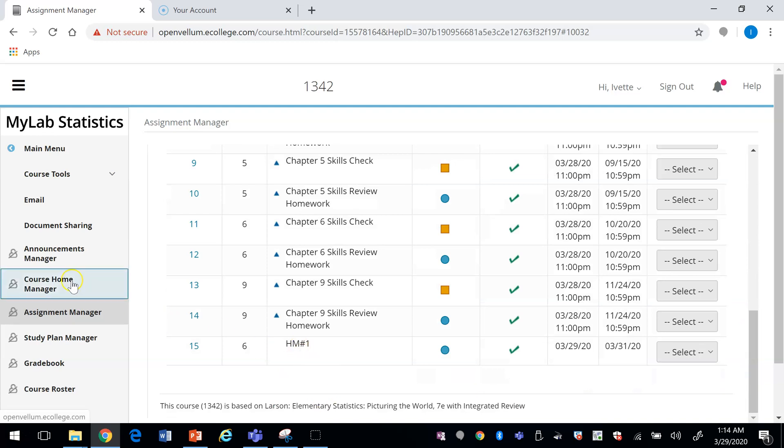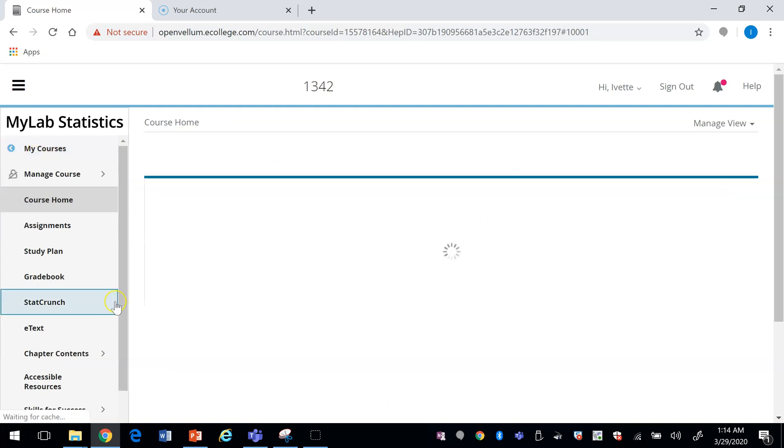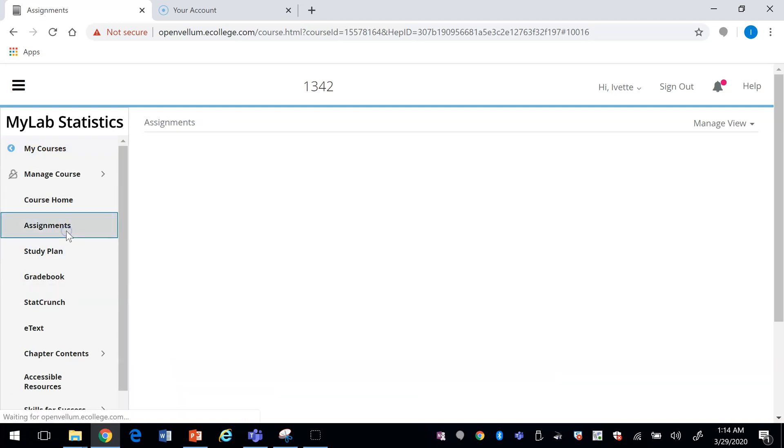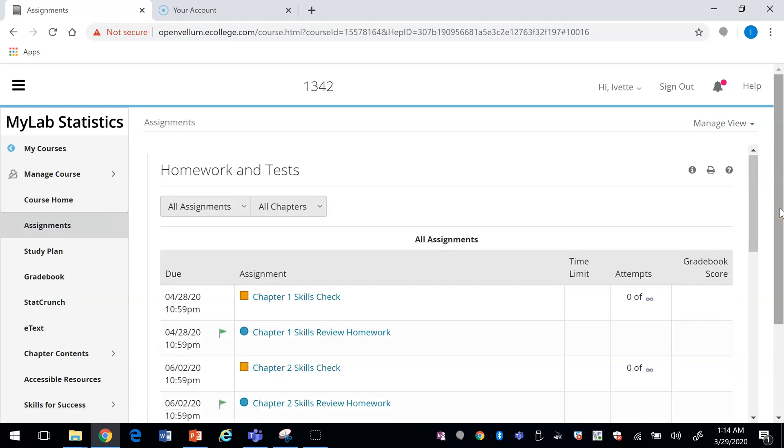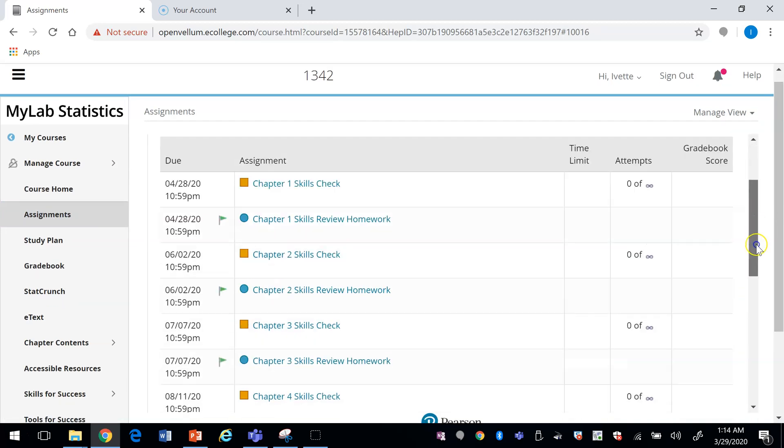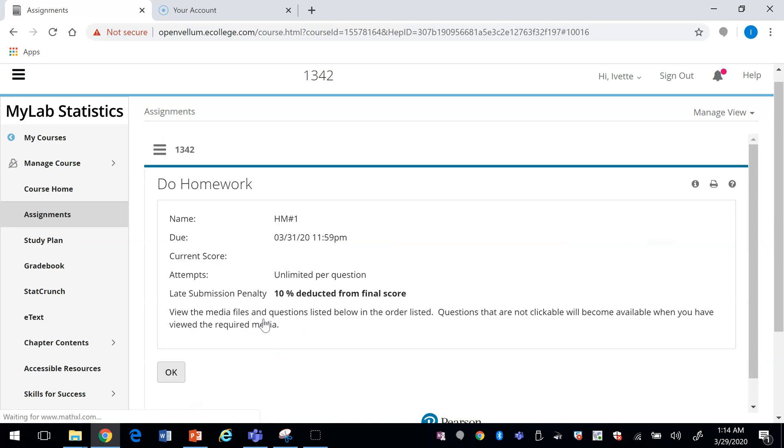You should be able to see your assignment down here. Let me show you what it looks like on the student side.